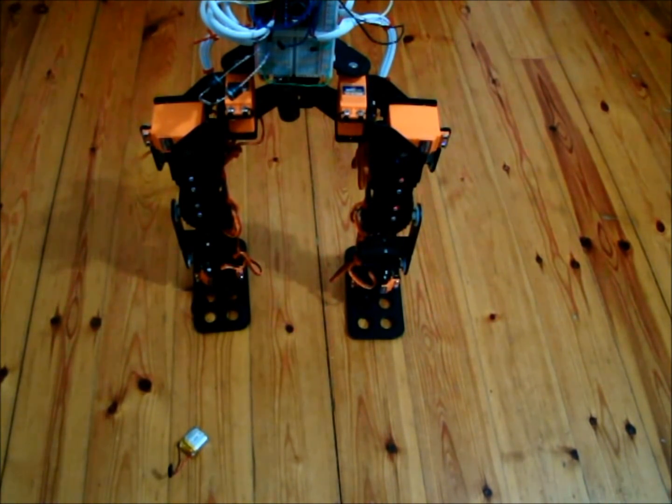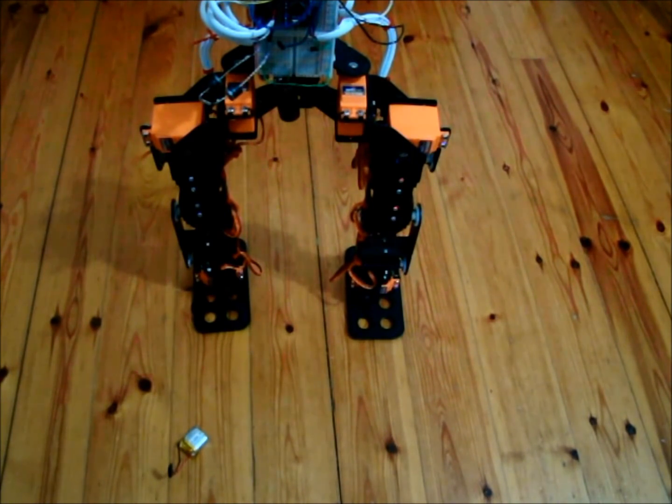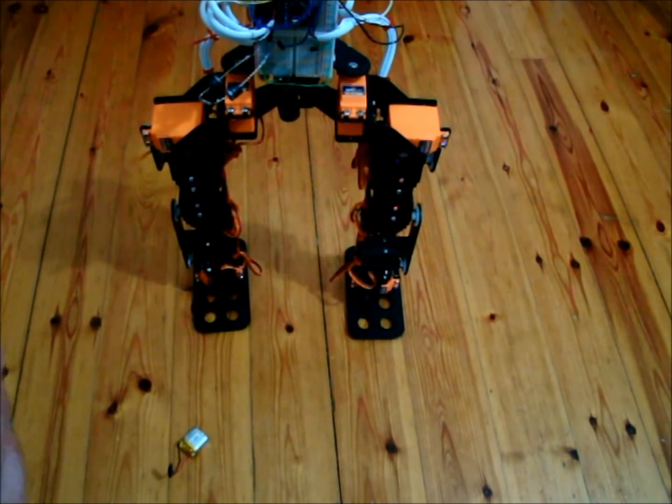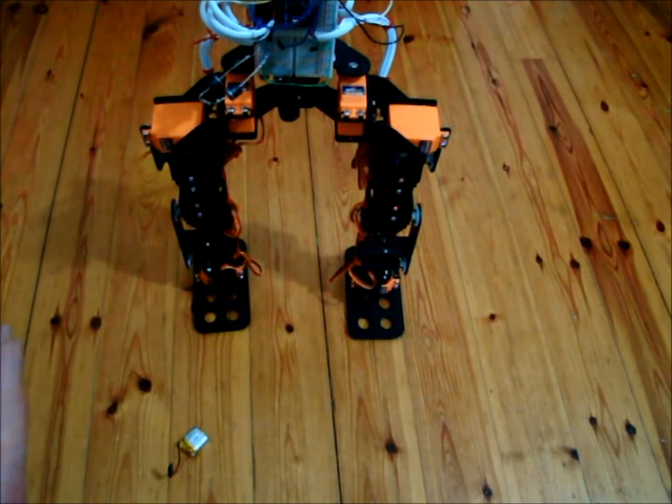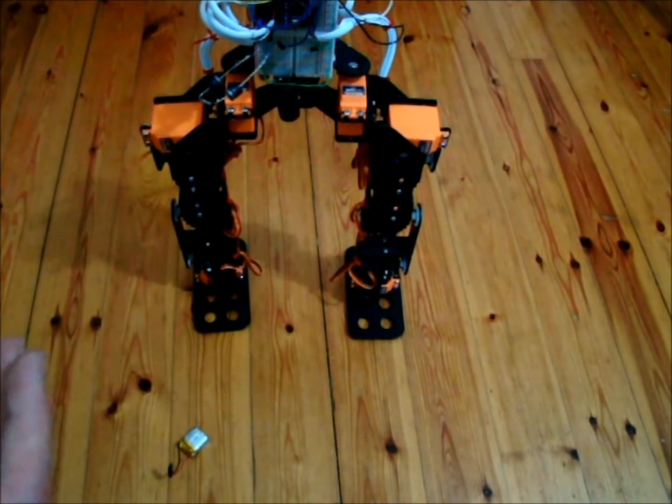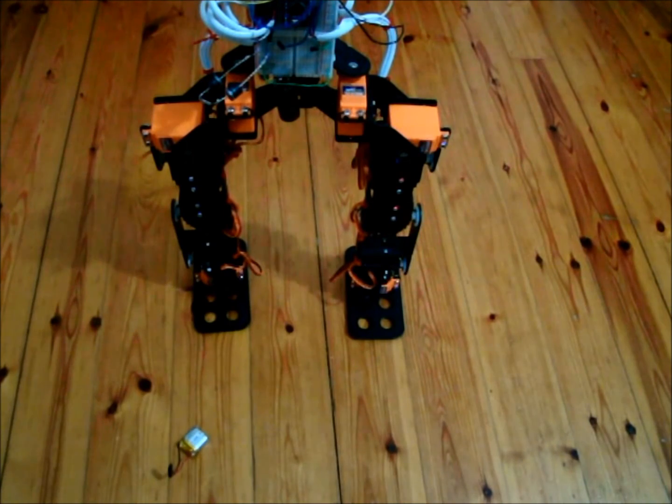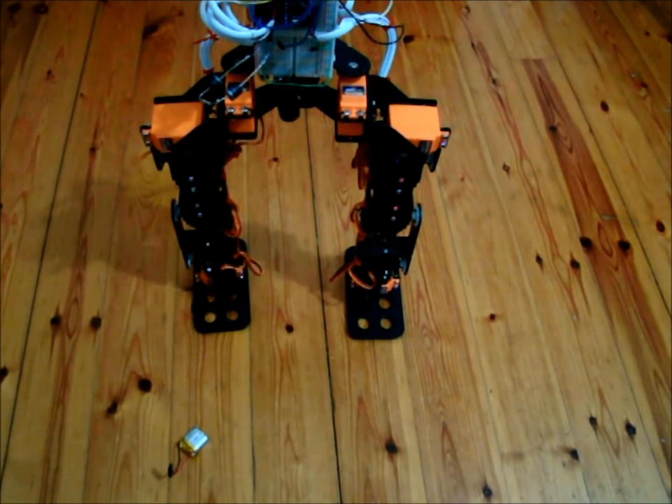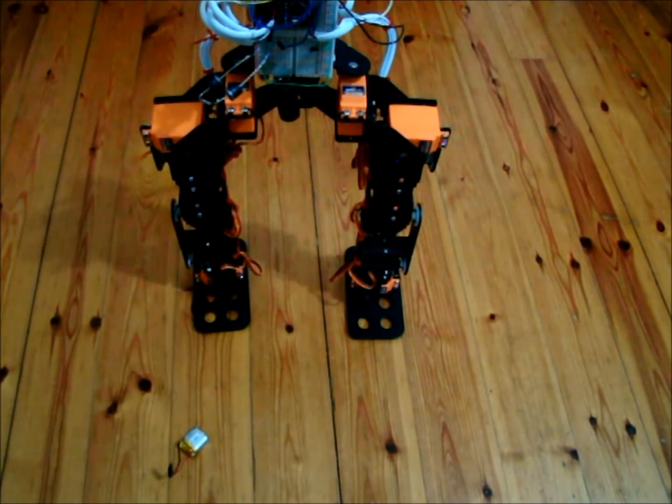That's my idea but we'll see how it works out. At the minute the MG995 servos are strong enough for what I have here, but when I add the rest of the body and the arms they may prove a bit too weak, so we'll see what happens.